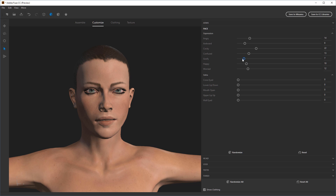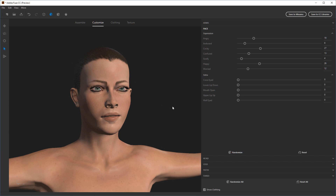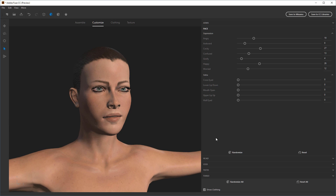Let's turn down goofy because I don't want her mouth that open — I want a little more cocky and angry with maybe a bit of happy mixed in so she's not too angry. Other controls include cross eyes, moving the lower lip up and down, opening and closing the mouth, rolling the upper lip, and moving the eyes outward. None of these are stripped away from the model on export. You can also choose to randomize these values.